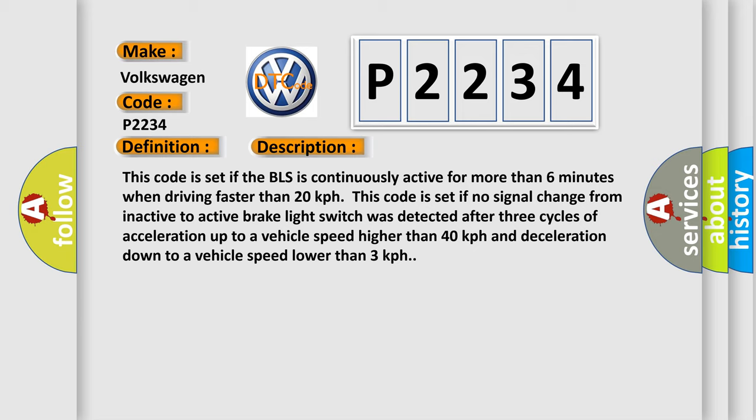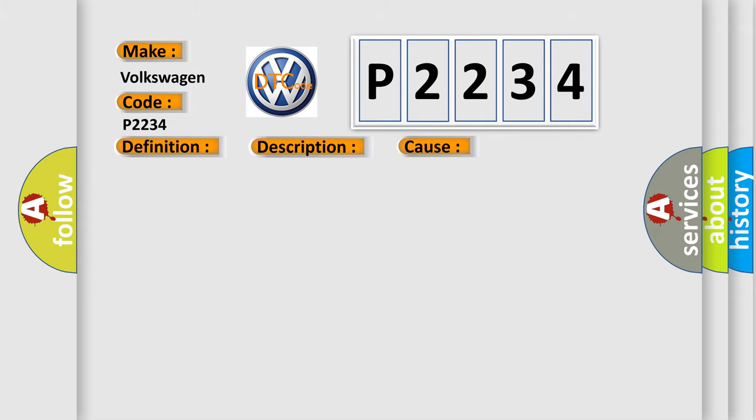This code is set if no signal change from inactive to active brake light switch was detected after three cycles of acceleration up to a vehicle speed higher than 40 km per hour and deceleration down to a vehicle speed lower than 3 km per hour.